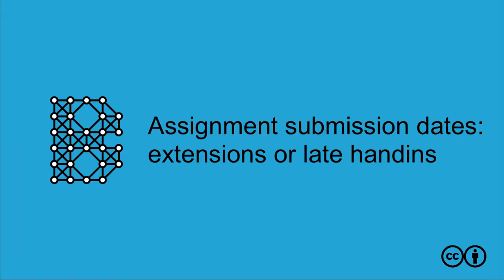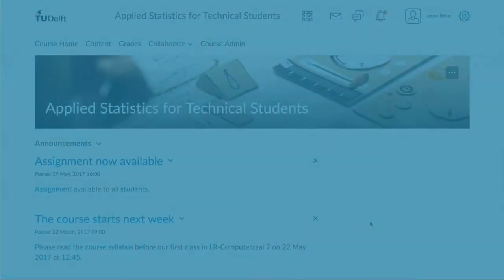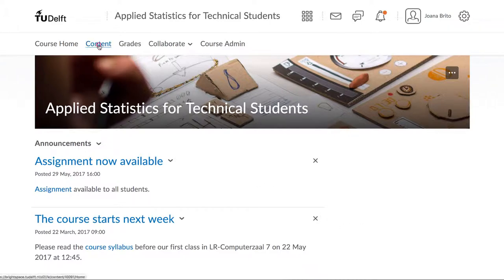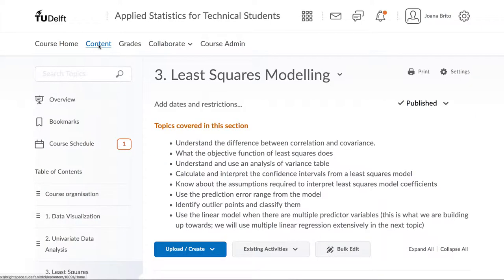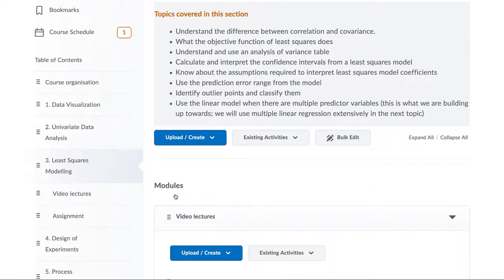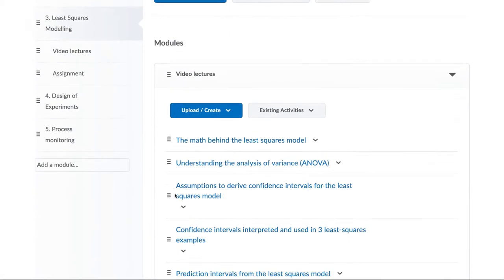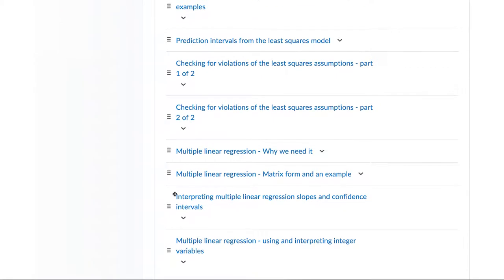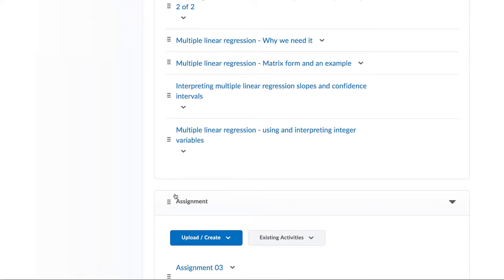When it comes to assignments and deadlines, we know that there are always a number of exceptions that might need to be made for students. This video talks about start dates, due dates and end dates, as well as showing how students can be provided the extra time needed to submit documents electronically if they have a valid personal reason and you have agreed to give them an extension.